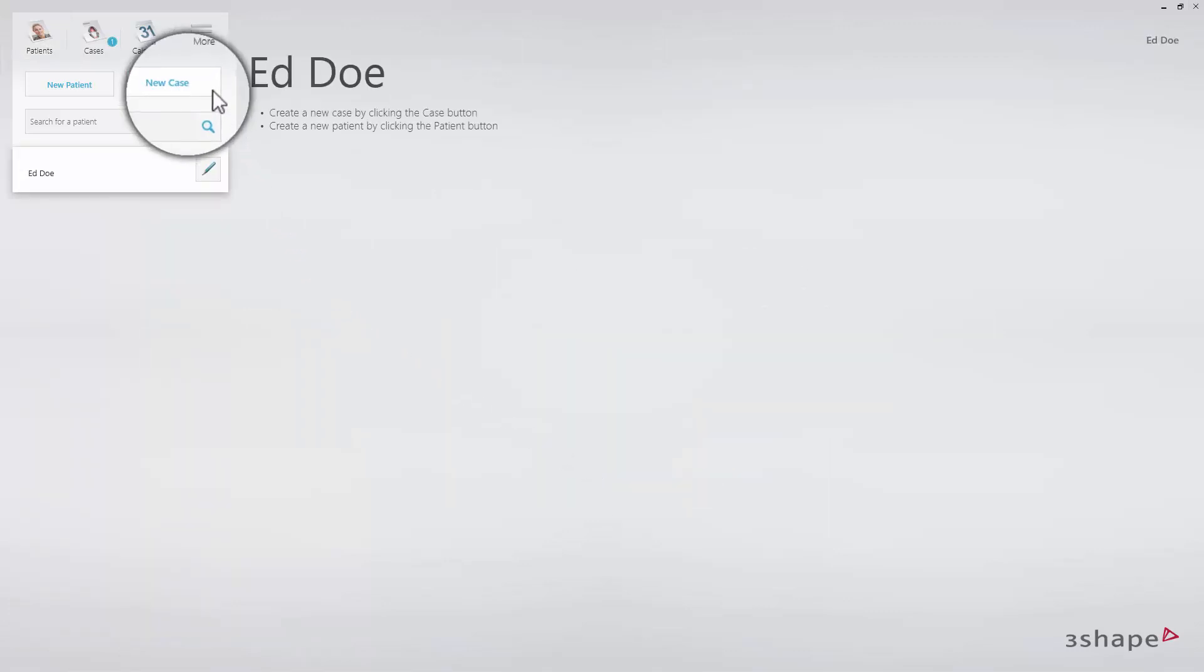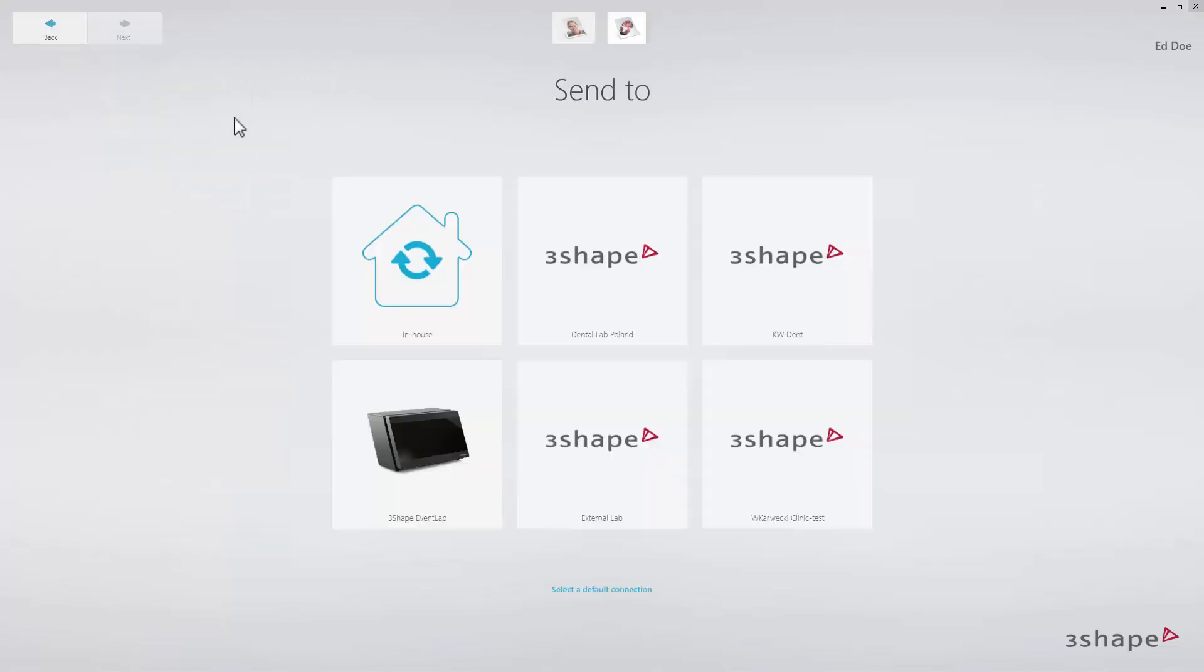Click new case to create a case for the patient you have just created and which is now selected. Select who to send the case to, choose between in-house or any of the lab or partners you have registered in the system.